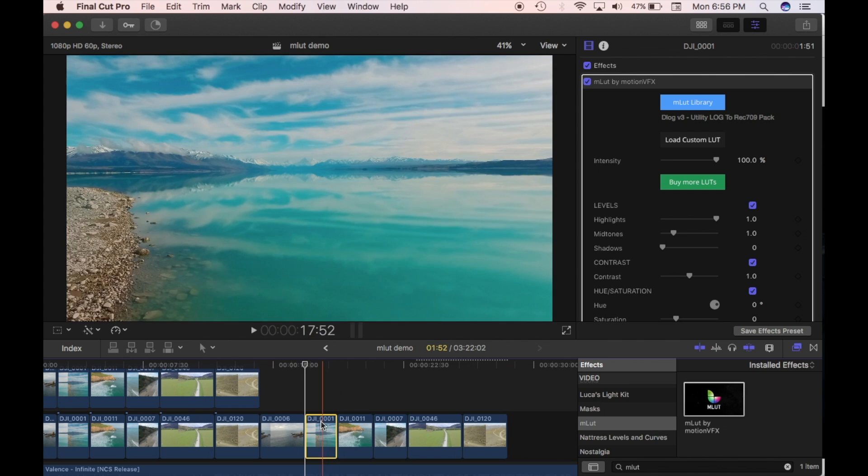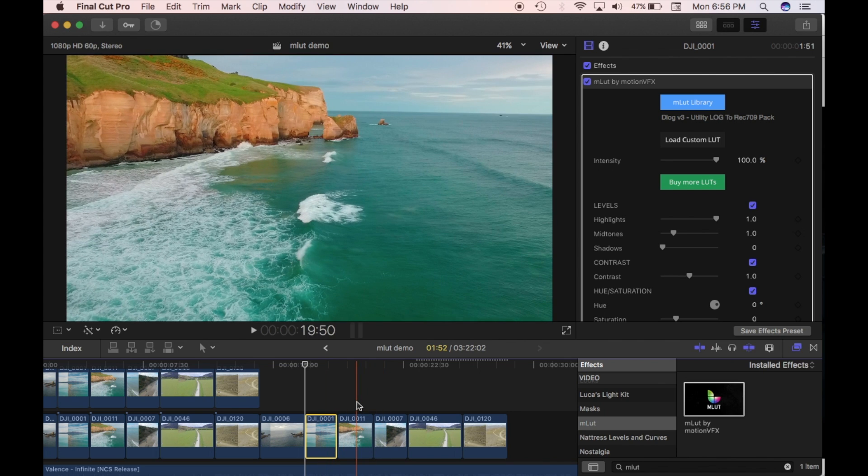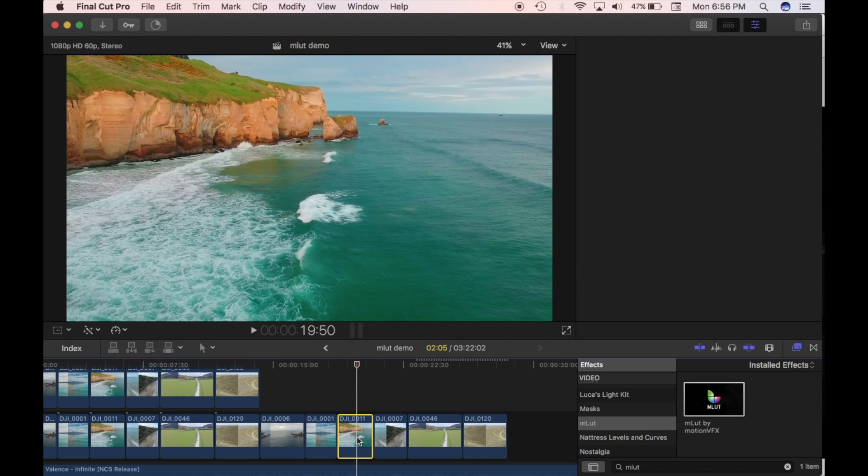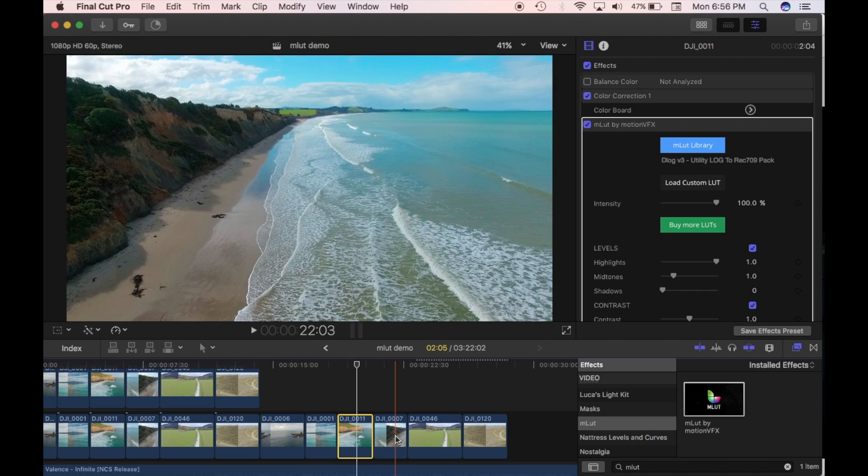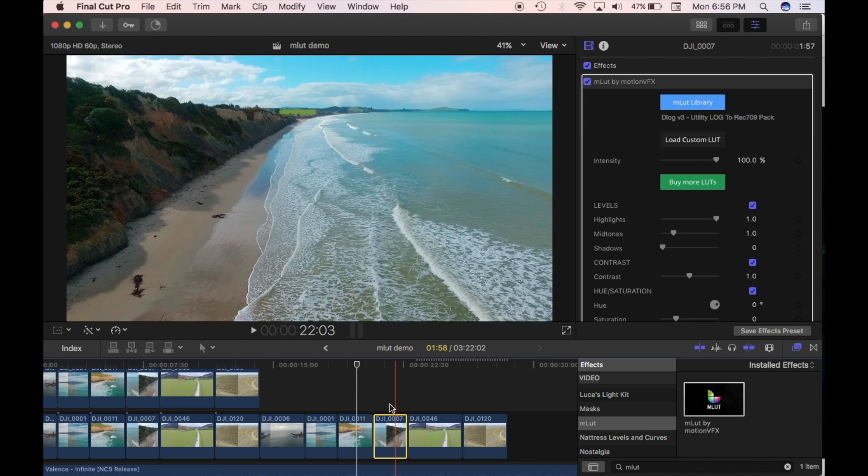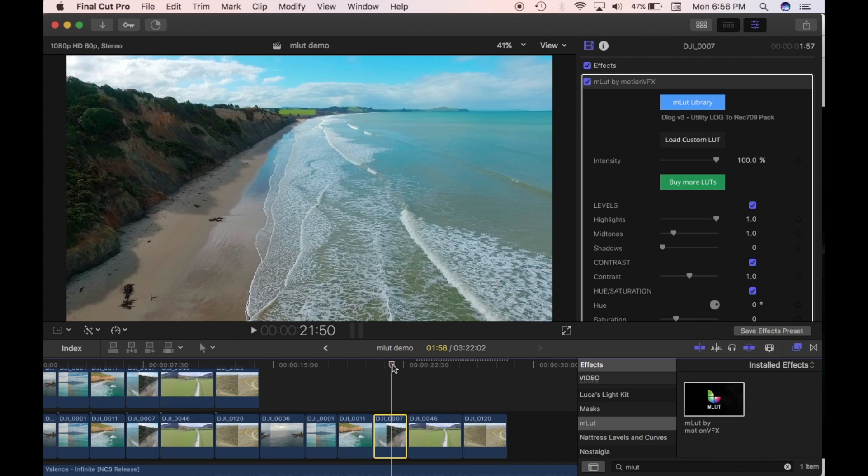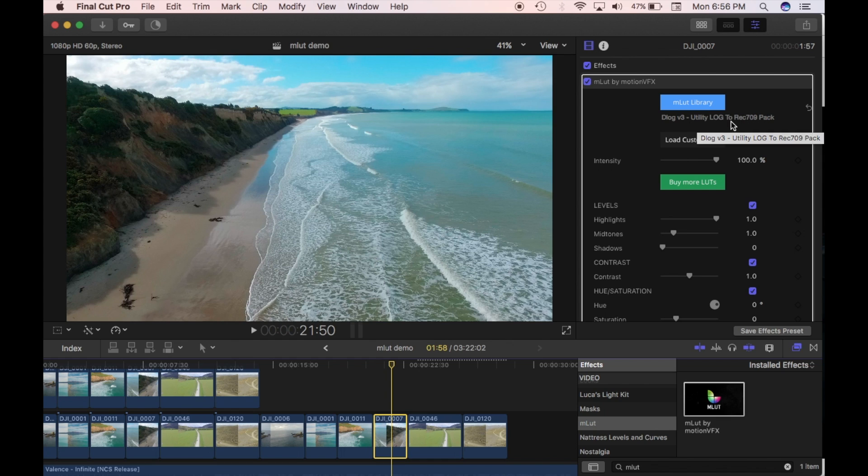So as you can see, it's now applied it to all your clips. So all of them now have that plugin applied. And it's just changed it from D-Log to that version 3 utility log to Rec 709.